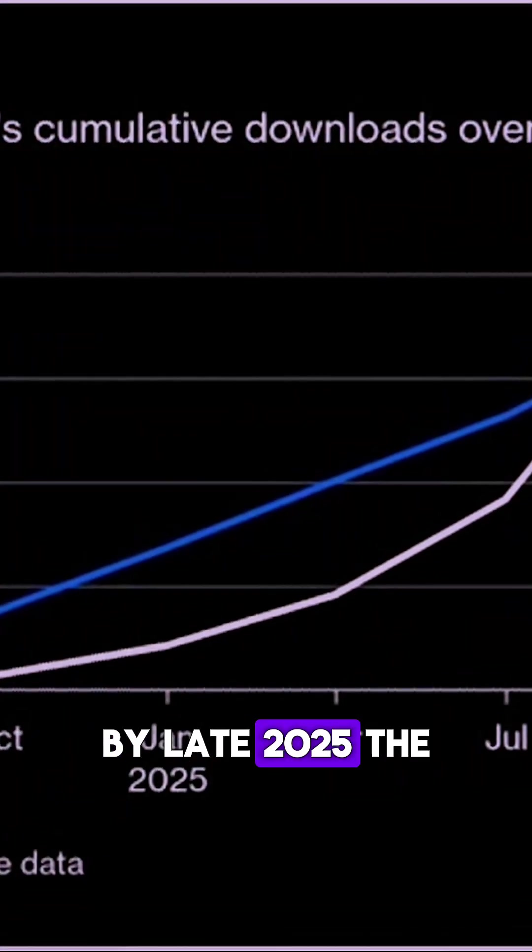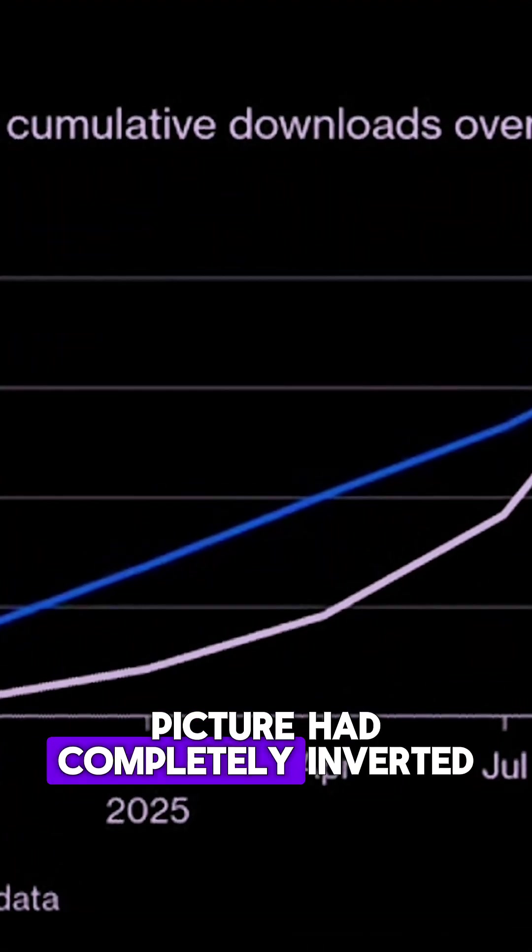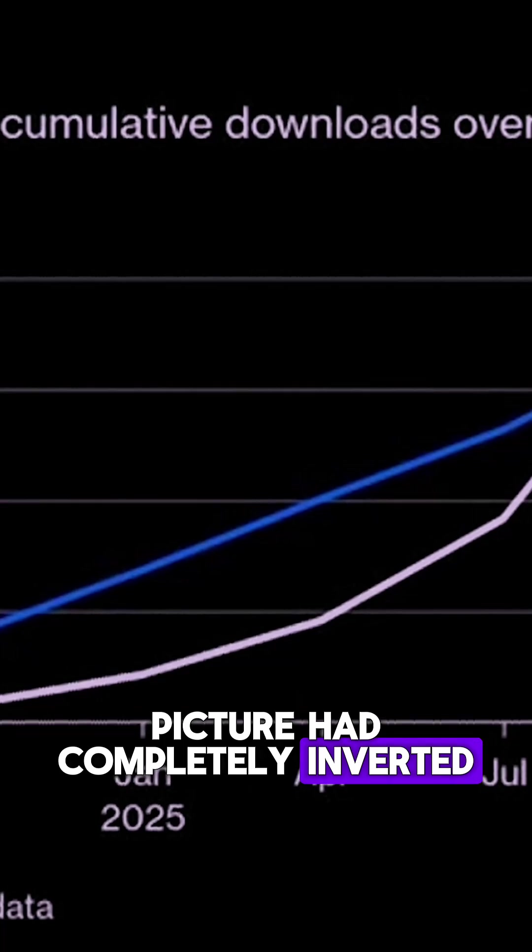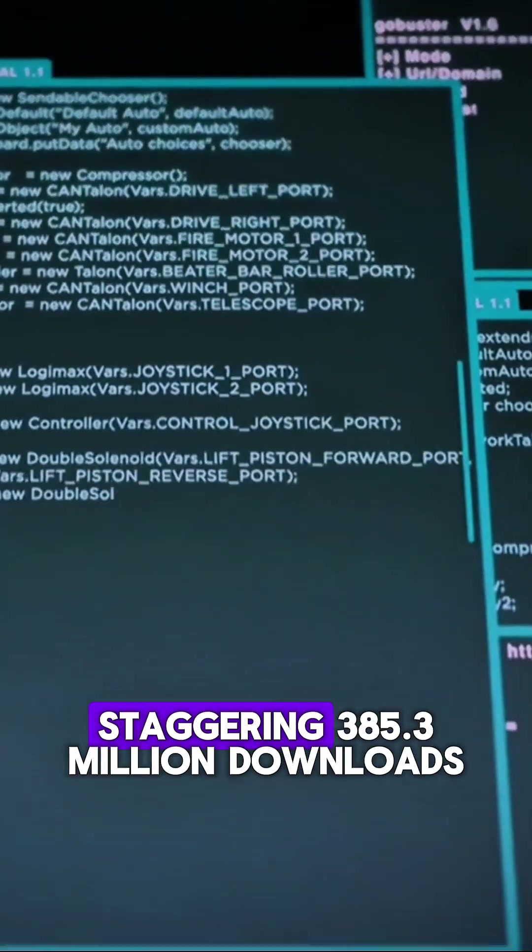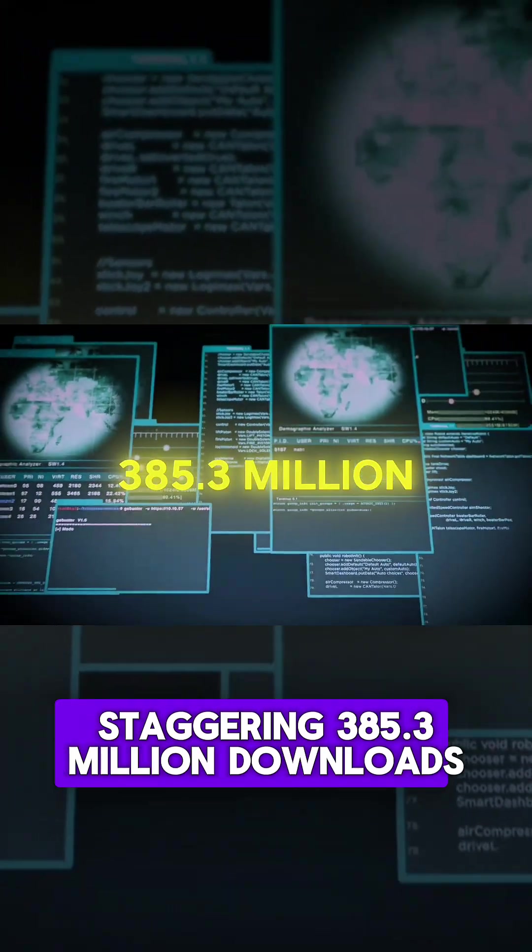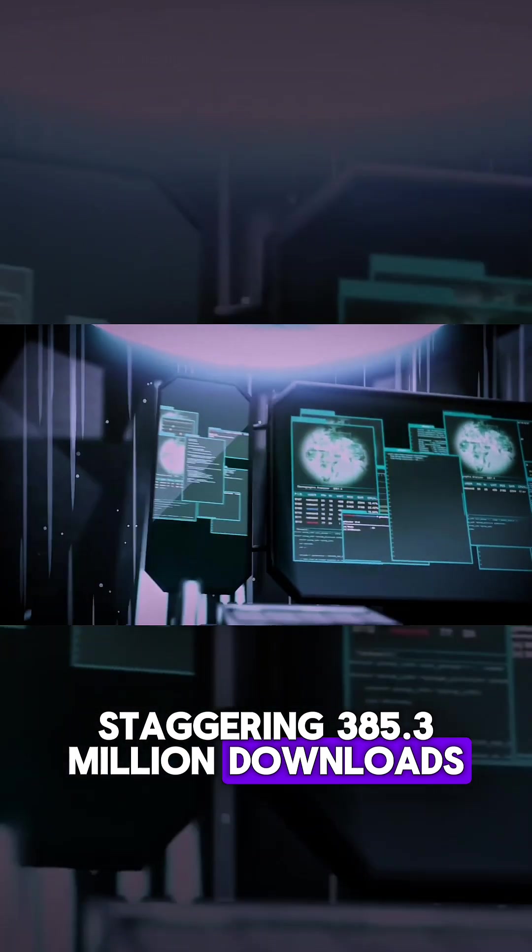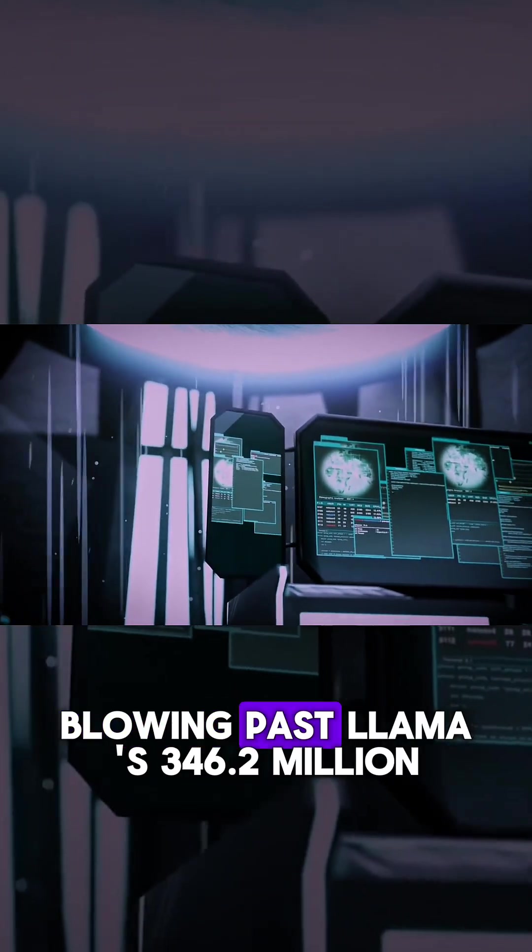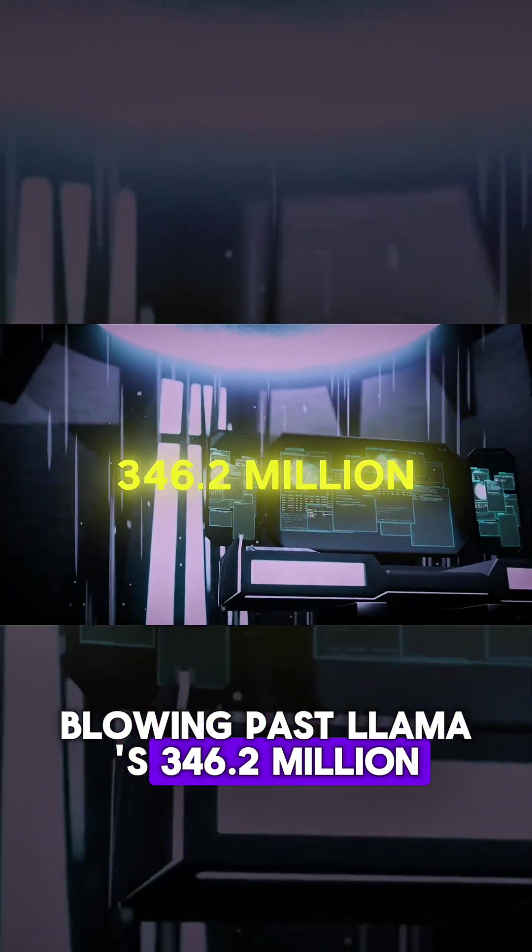By late 2025, the picture had completely inverted. Quen had amassed a staggering 385.3 million downloads, blowing past Llama's 346.2 million.